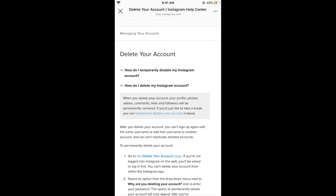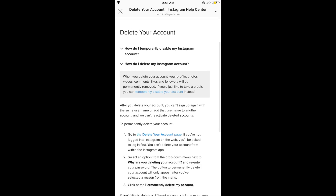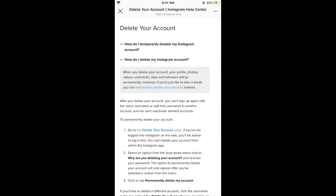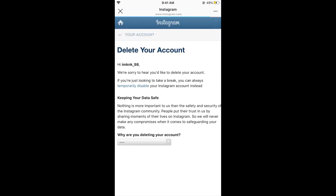Scroll down and you will see a link that says 'Go to delete your account page.' Tap on that. In some cases, if the Help Center link opens in a browser, you may need to enter your login credentials — your username and password. Once logged in, you will be redirected to the delete your account page.